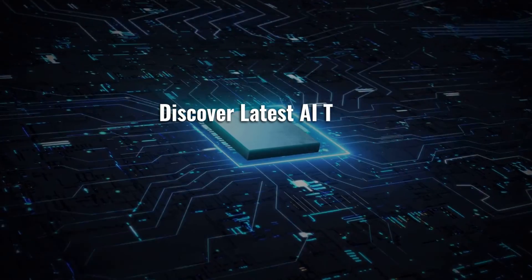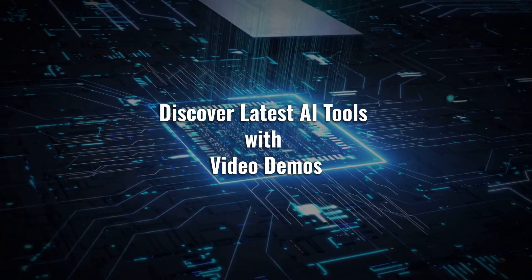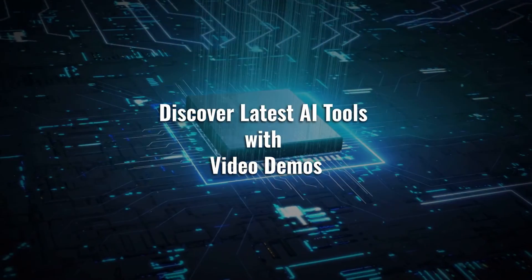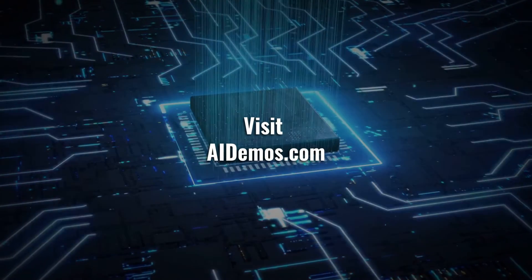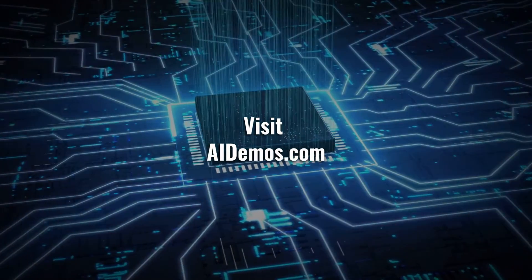Discover latest AI tools with video demos. Visit AIDemos.com.